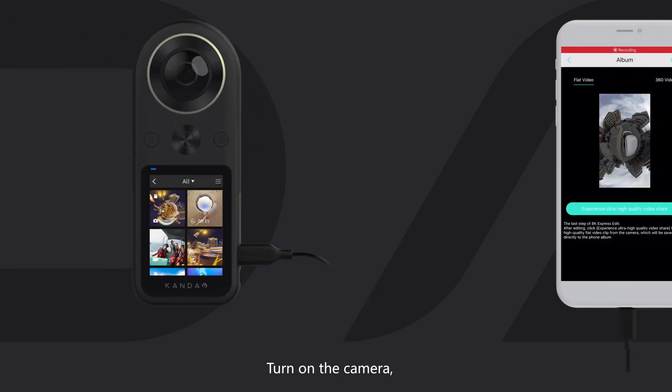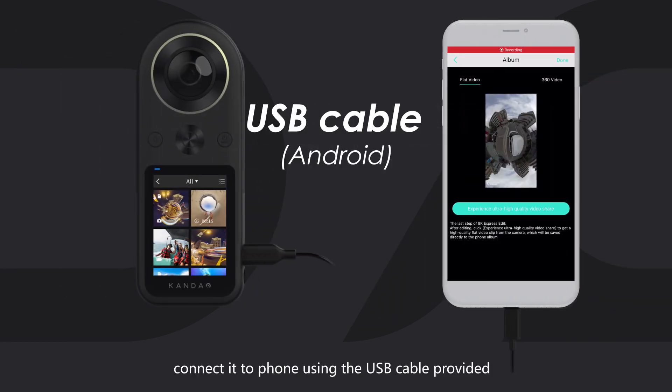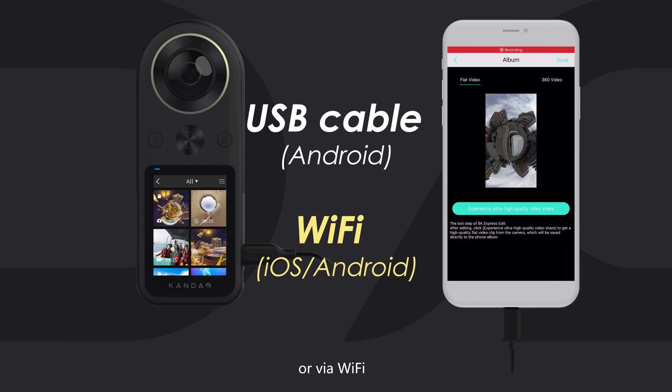Turn on the camera and connect it to the phone using the USB cable provided, or via Wi-Fi.